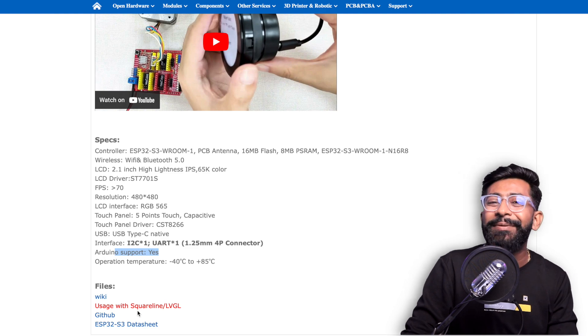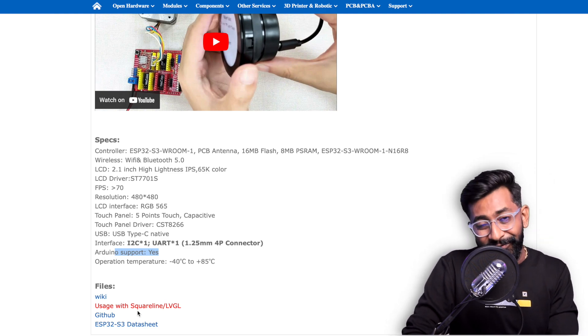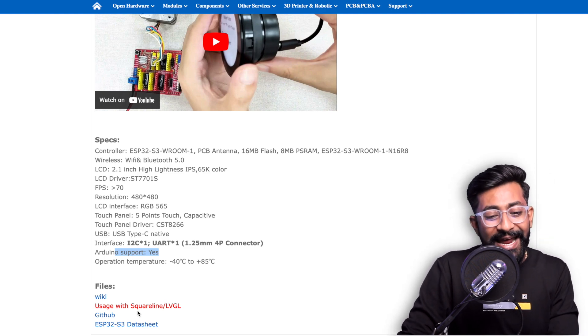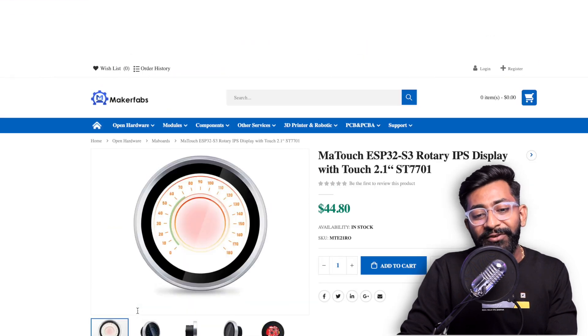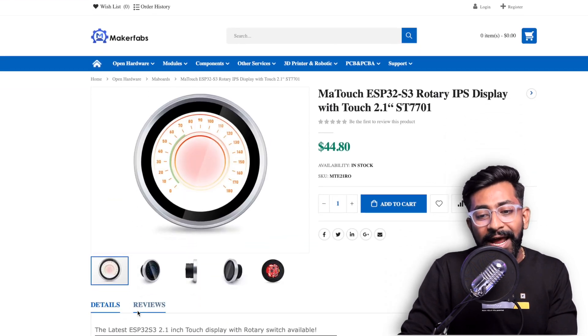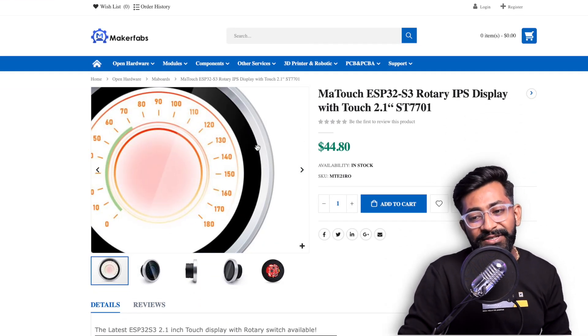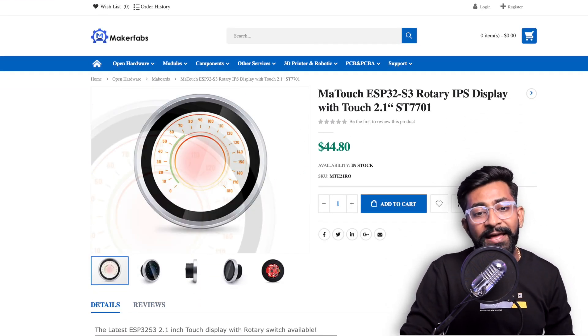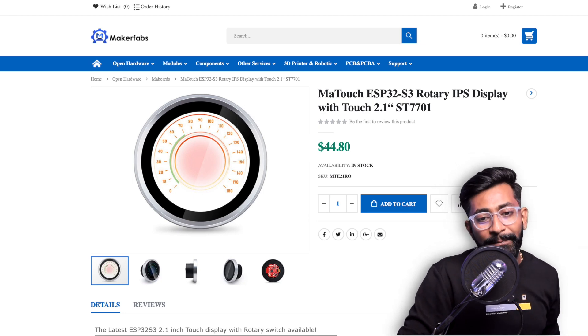I still need to learn SquareLine Studio but soon I'll take out time and learn about it and definitely upload a video for that as well. That's the new product from MakerFabs, the SmartTouch ESP32-S3 rotary display which is released in this November.